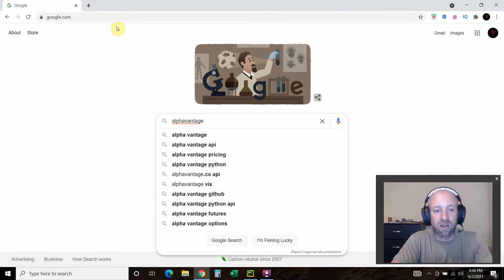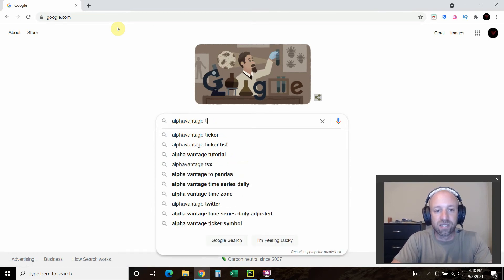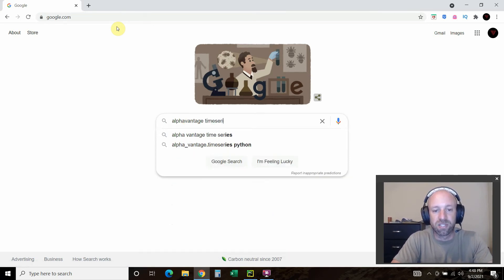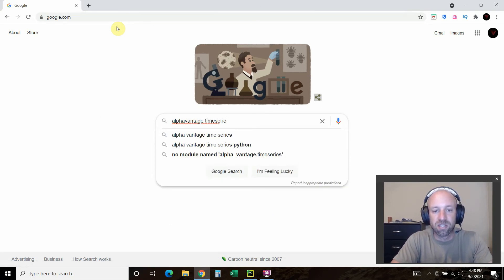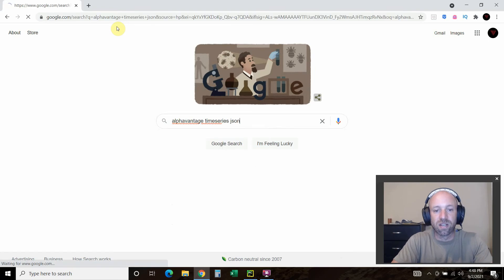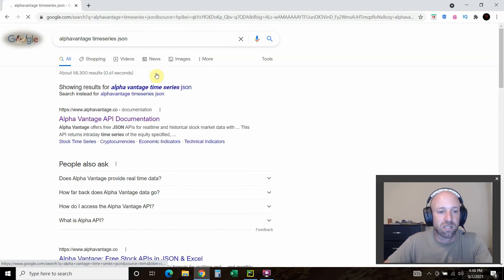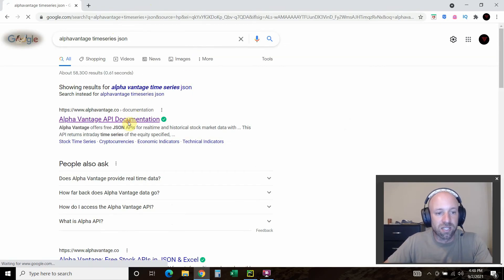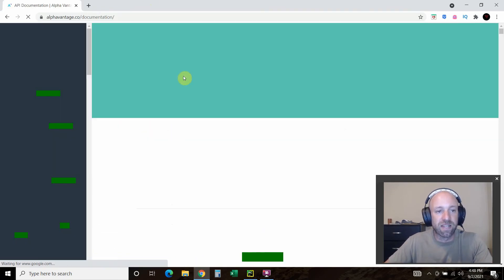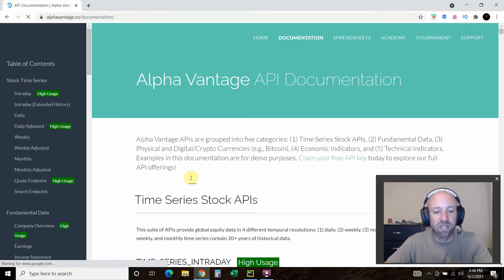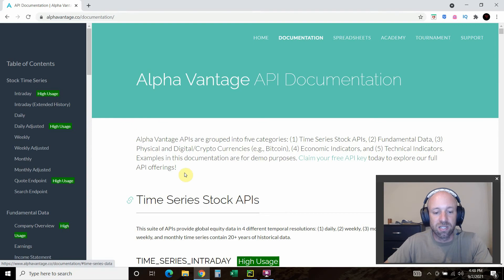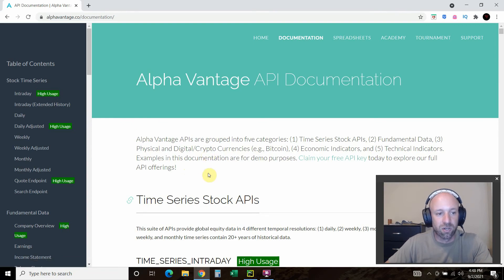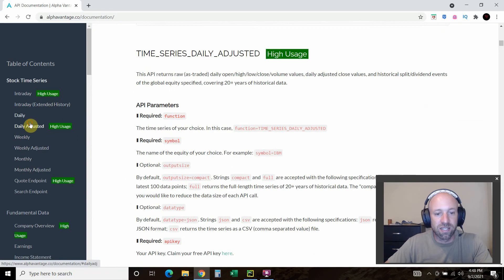Let's do alpha vantage time series JSON. Let's look at the alpha vantage API documentation. Let's go to daily adjusted I believe we're using.